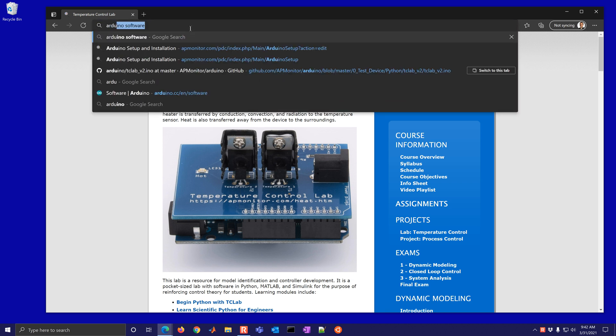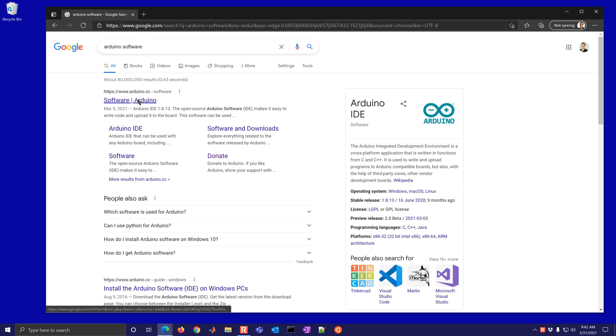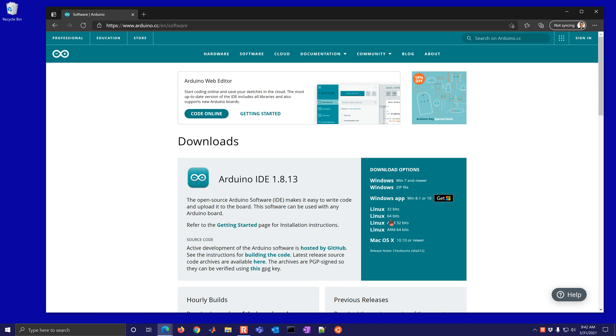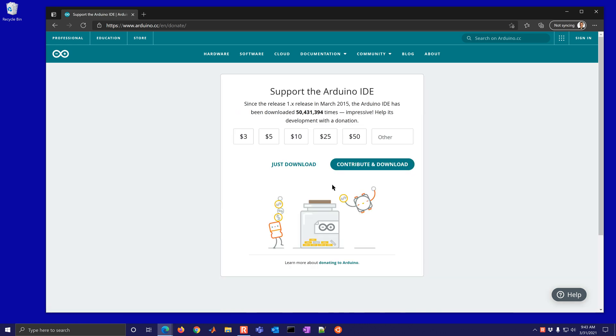So the first thing that you need is Arduino software. If you just search for that it will come to this download. You want to select the appropriate one. You can either get the app or I like to just get Windows download.